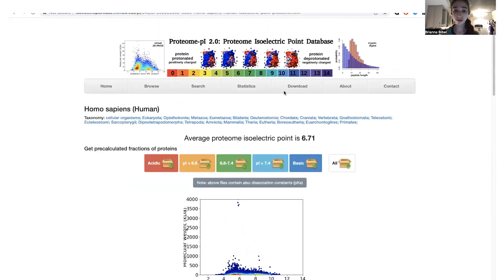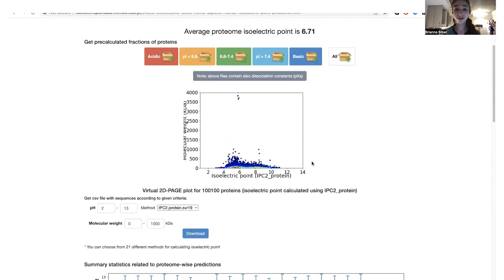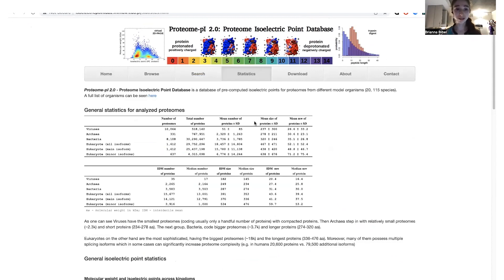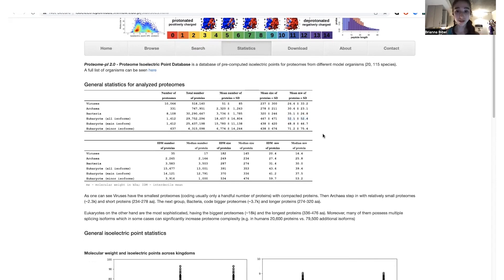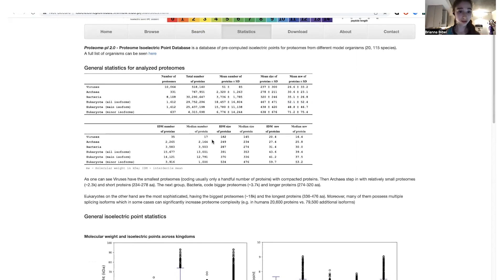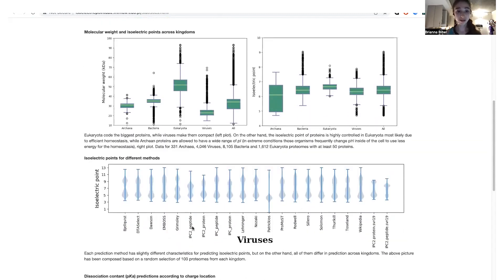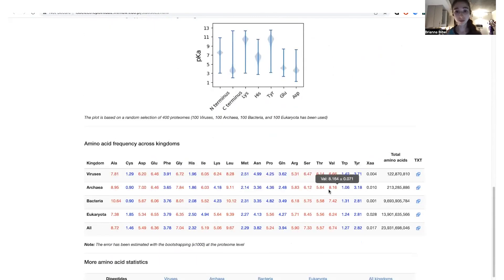Here's the fruit fly, and you can see it has a different PI distribution than humans. If you look at bacteria or viruses, you'd see even bigger differences. The database shows general statistics for all analyzed proteomes. For example, eukaryotes have proteins around 50 kilodaltons on average, bacteria around 35 — kind of interesting. You can see different distributions of PIs across species, with different methods and all sorts of cool stuff to explore. I'd encourage you to go explore this website.